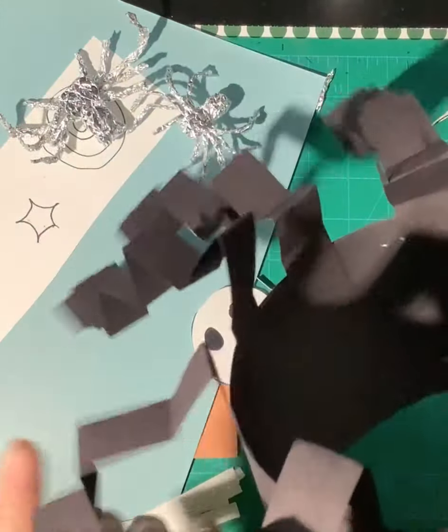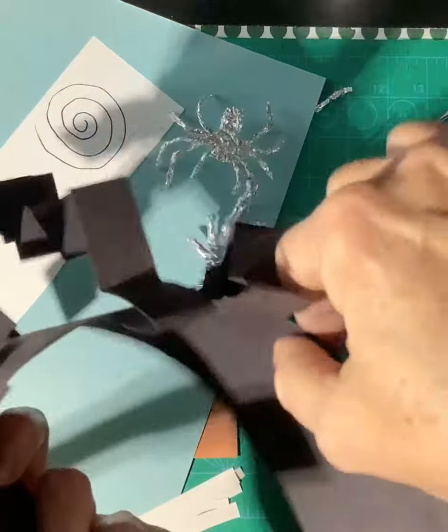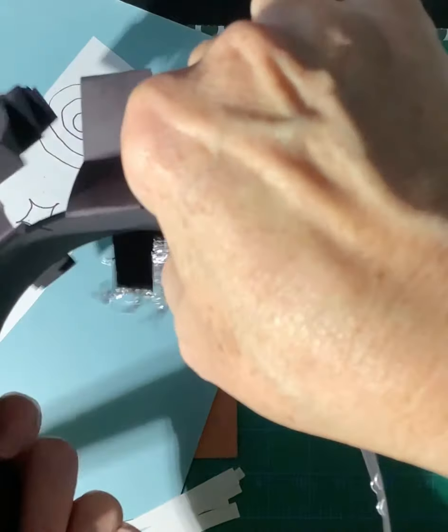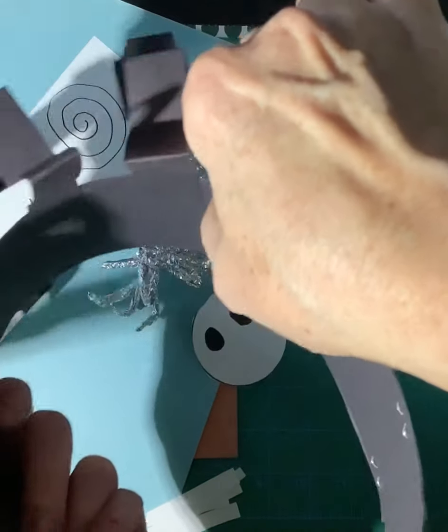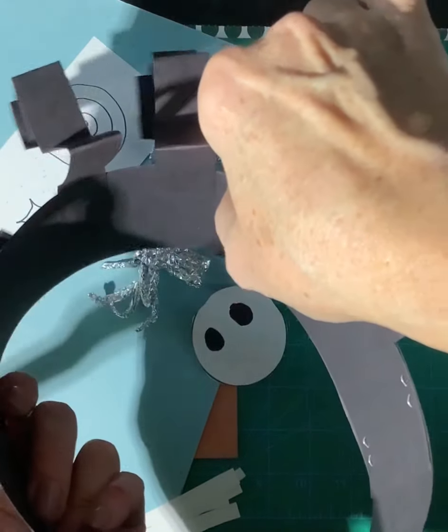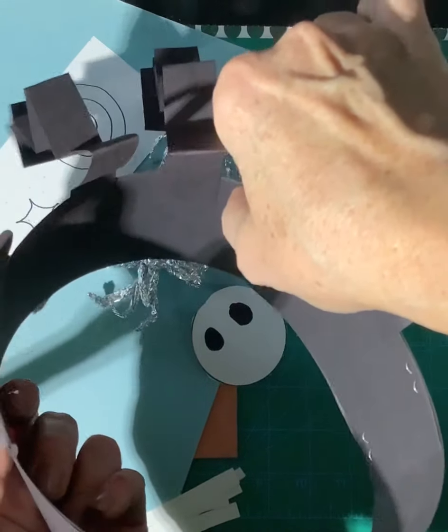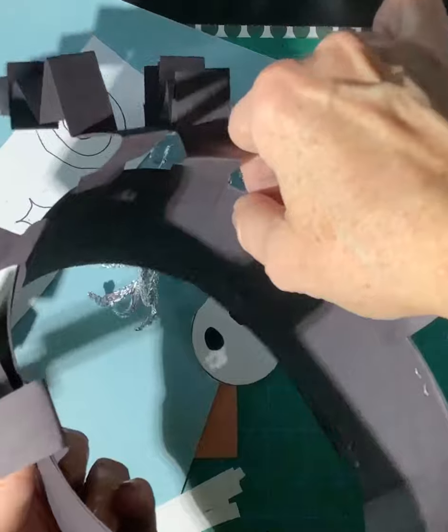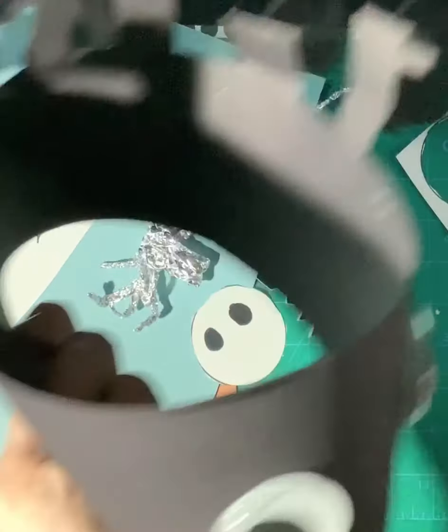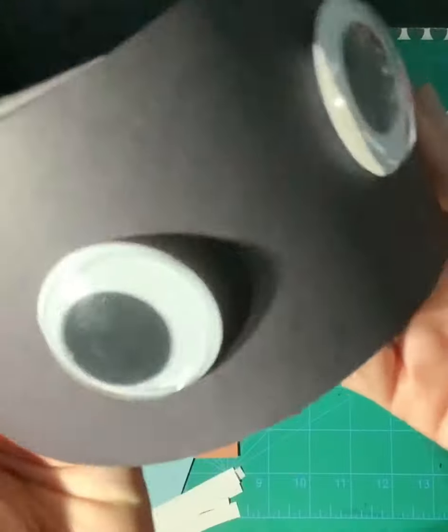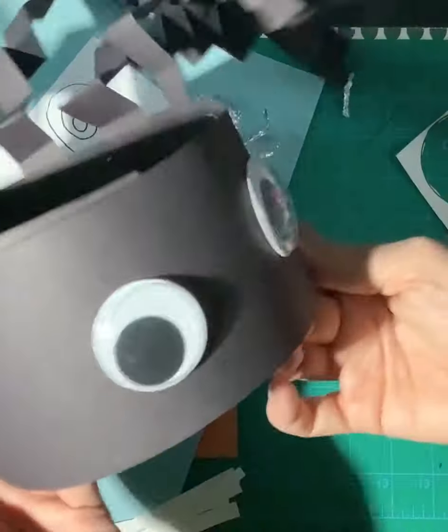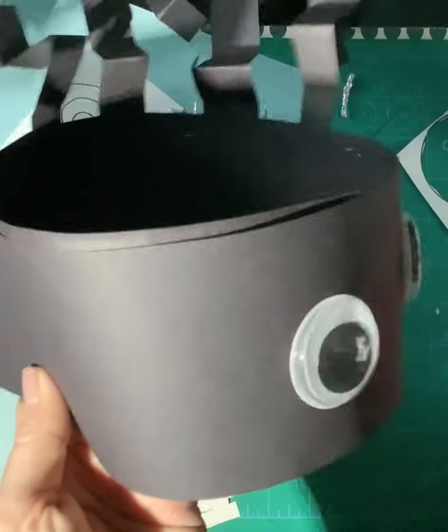And you can attach it either by gluing it. I would suggest maybe some staples if you have it, and if not, even a paper clip. But don't put it together till you measure it on your head, otherwise it might be too small or too big. Okay, have fun making your spider headband!